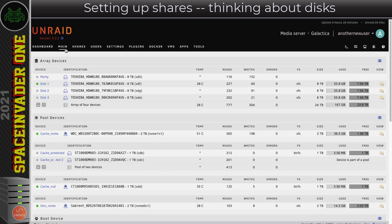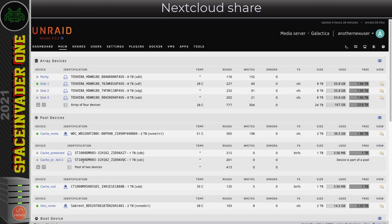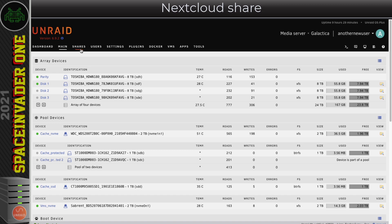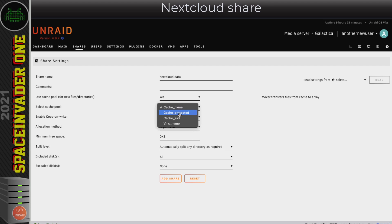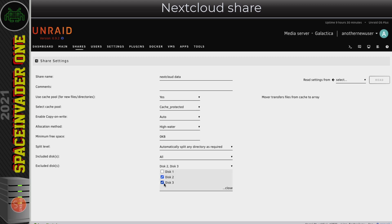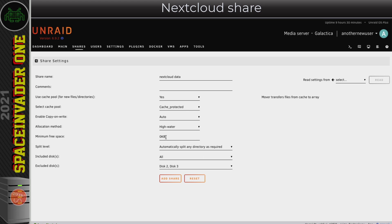I'm going to create a share that uses the btrfs cache pool that has redundancy from its two drives. I know I'll be running Nextcloud on this server in the future, so I'll prepare the share in advance - a cache-enabled share with its own dedicated pool giving it totally separate I/O. Because this pool uses btrfs RAID 1, I've got redundancy if a drive fails, making it very unlikely I'll lose Nextcloud data. I just don't want it on disks 2 or 3, and I'll set the minimum free space to 50 GB since I doubt I'll have any single file larger than that. I'll click 'add share' and done.